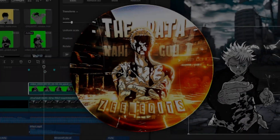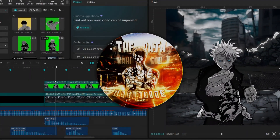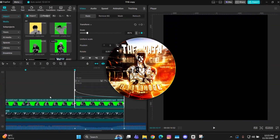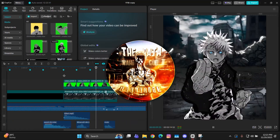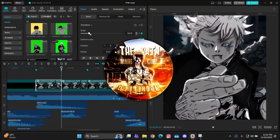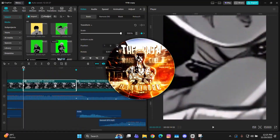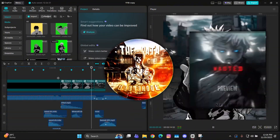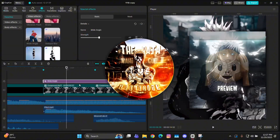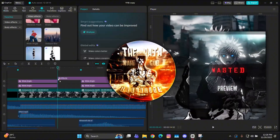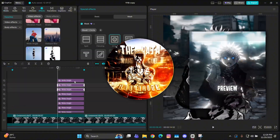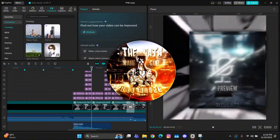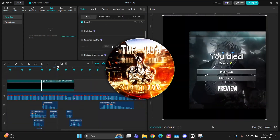Hey guys, it's Z here back with another tutorial. Today we'll be learning how to do the spam zoom outs along with those pinches in CapCut. It's really easy — I'll teach you everything step by step in this tutorial.